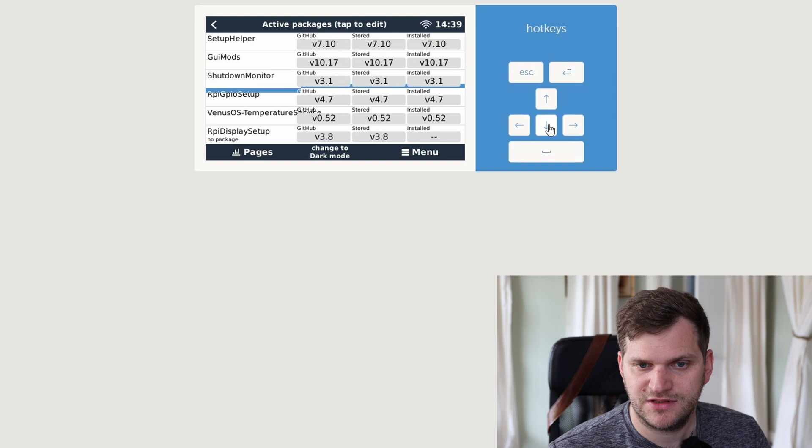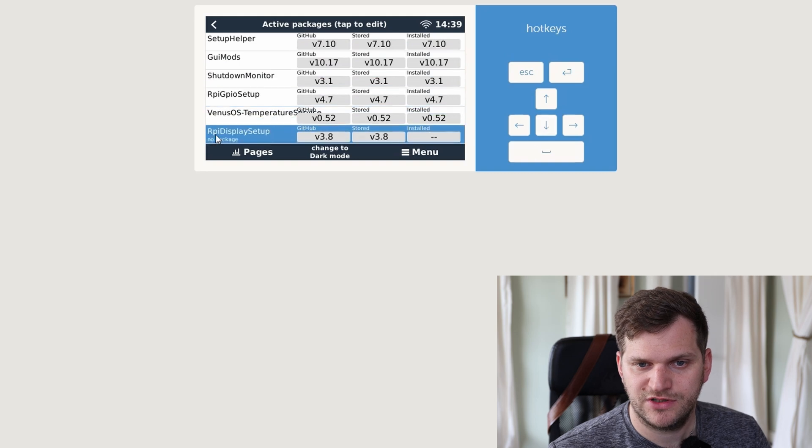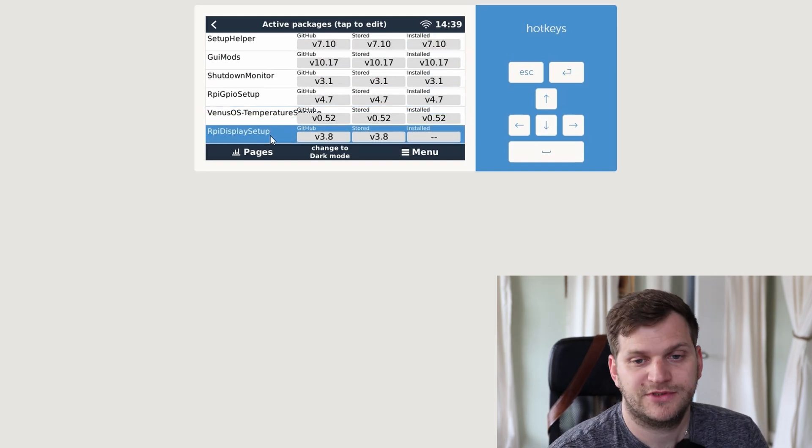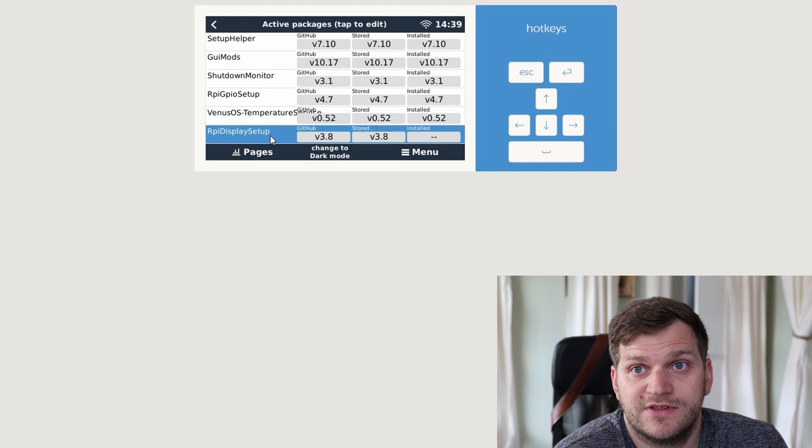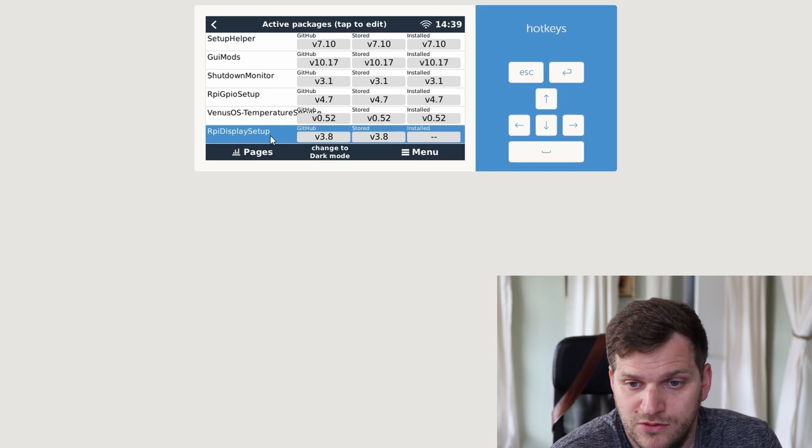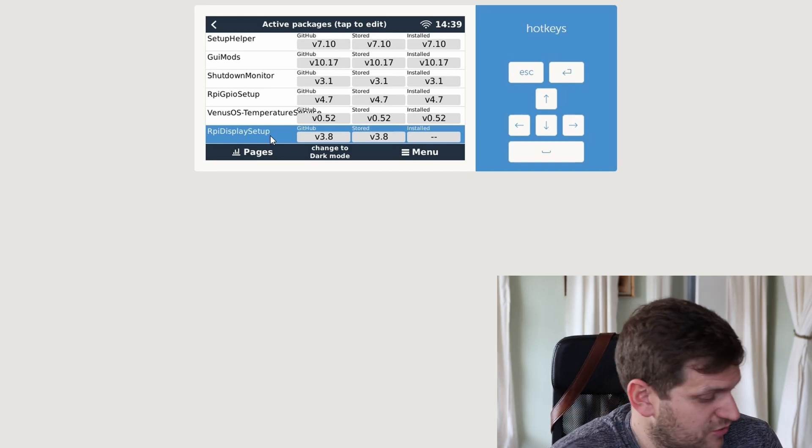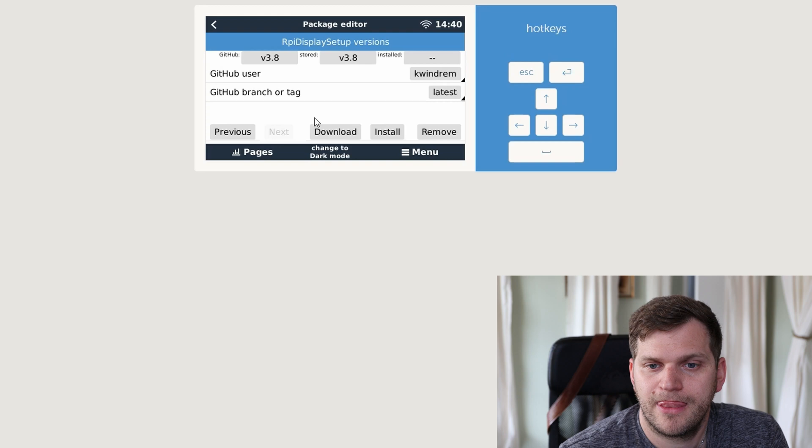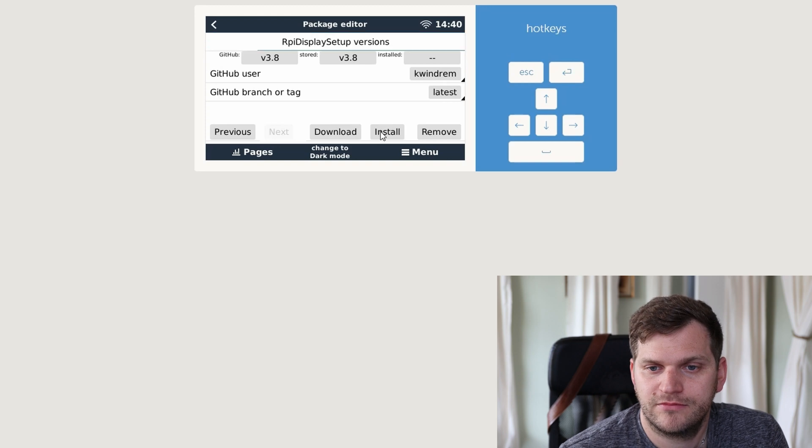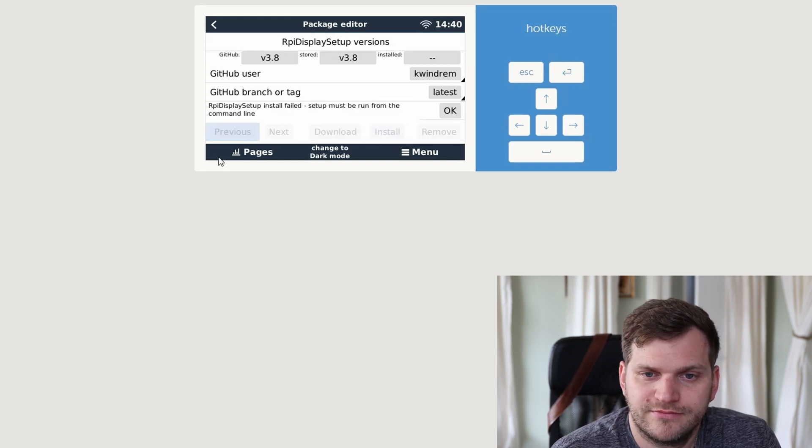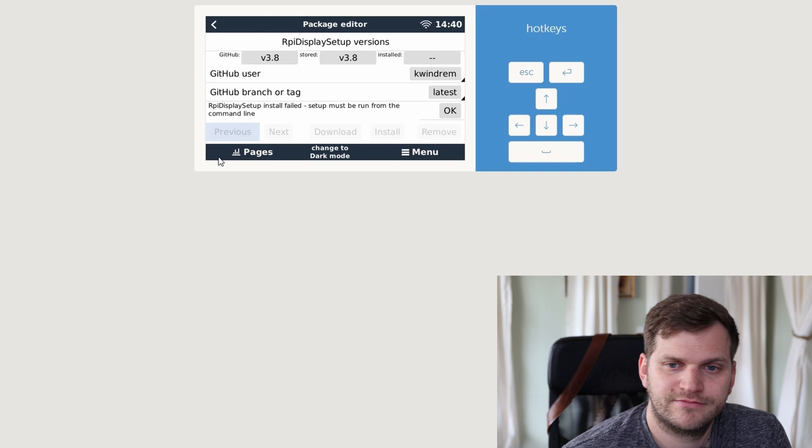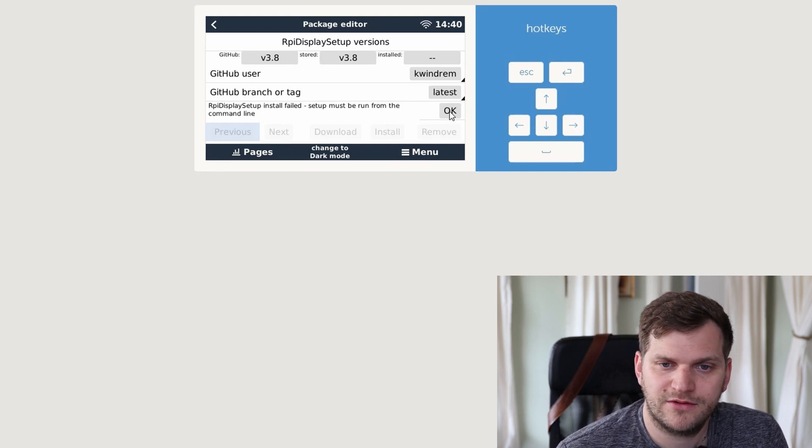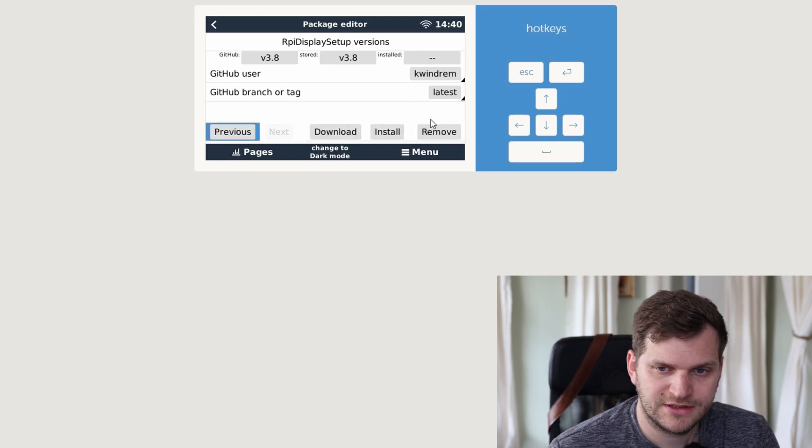We can see here Raspberry Pi display setup. We'll see if that works. Currently it's downloading and should be installing now. If not, install via command line. Alright, that means I'll take putty and connect to the IP address.